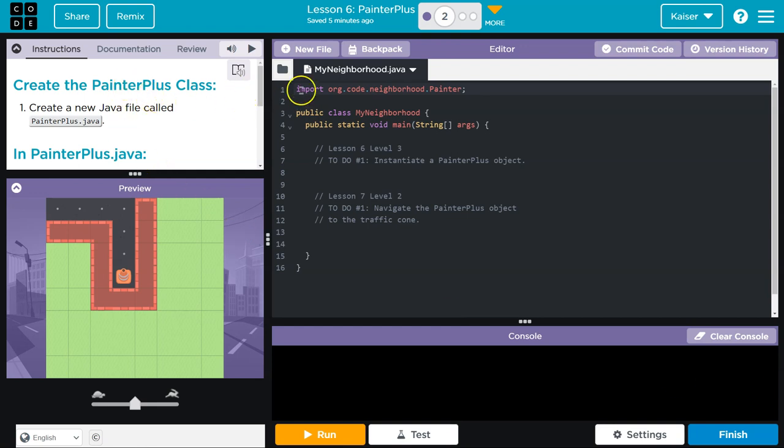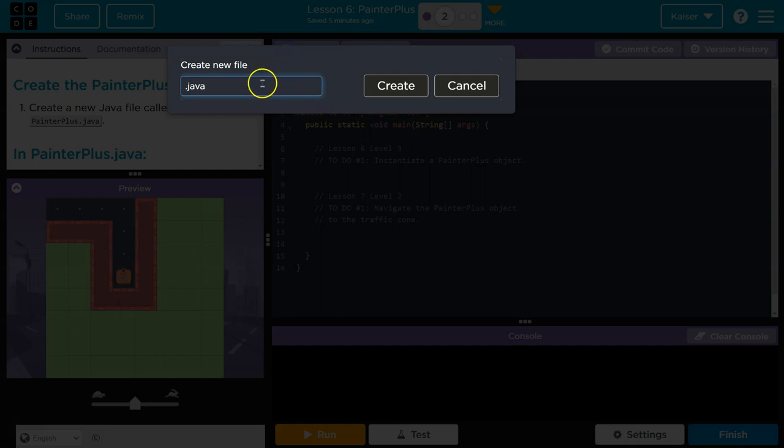So create a new Java file, called PainterPlus.java. And guys, remember, naming is super important, right? So we need capital P, capital P there, .java.